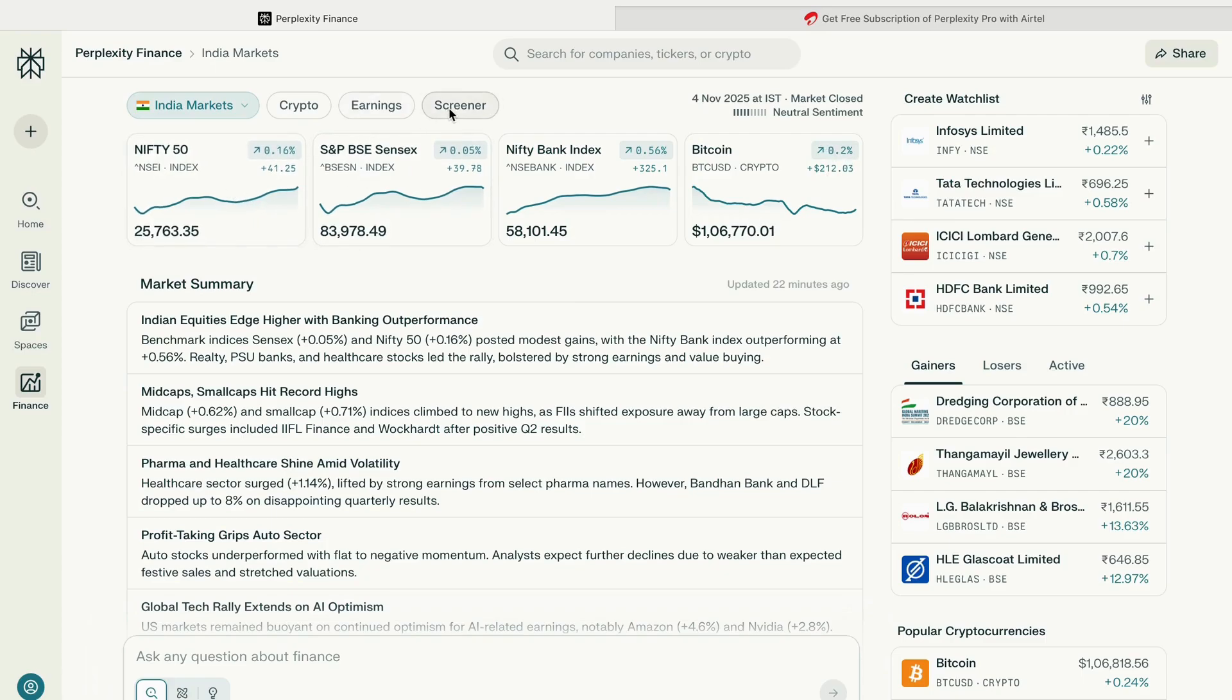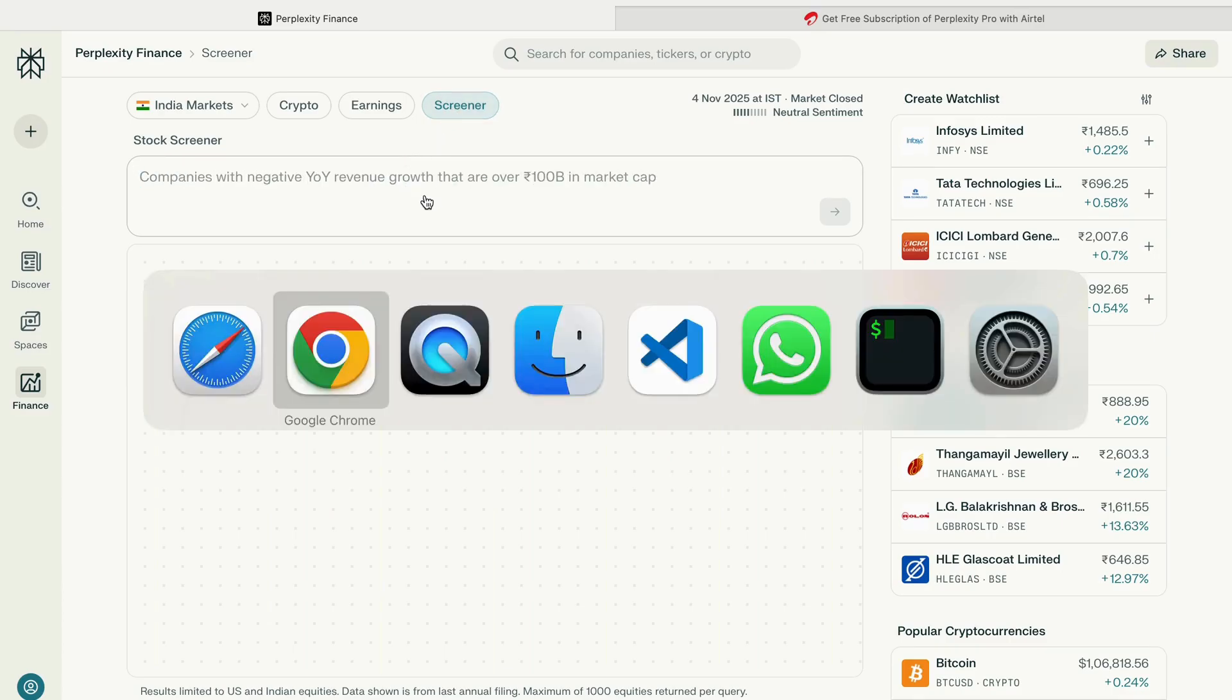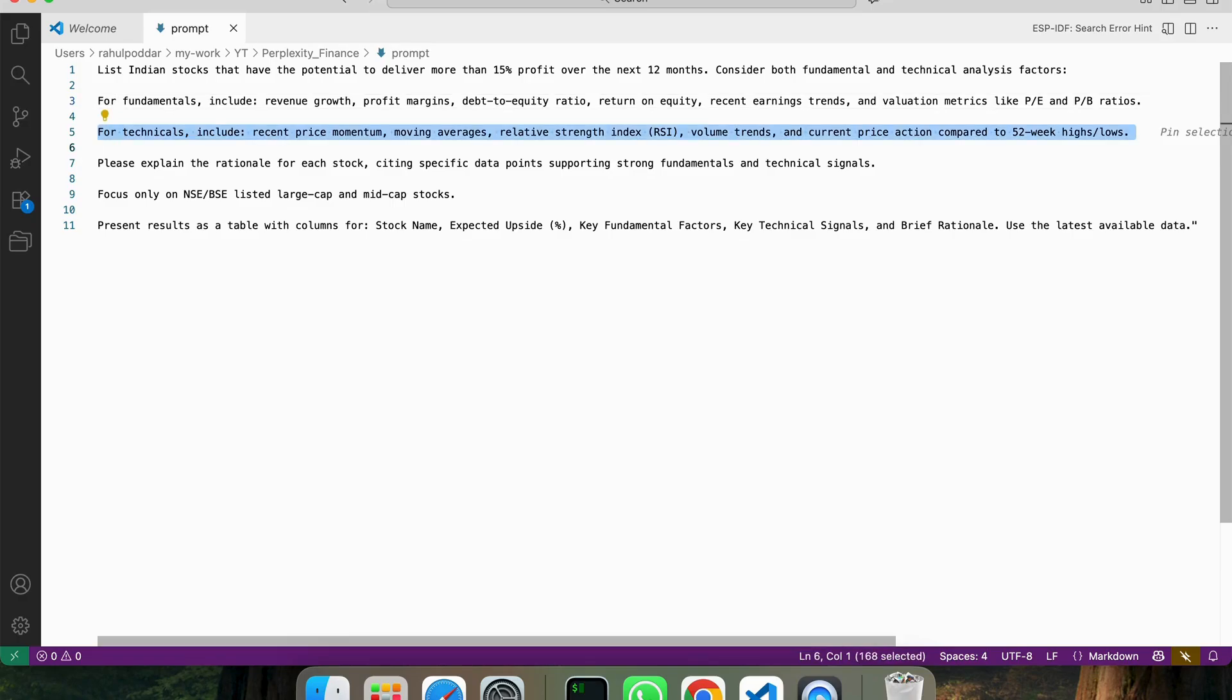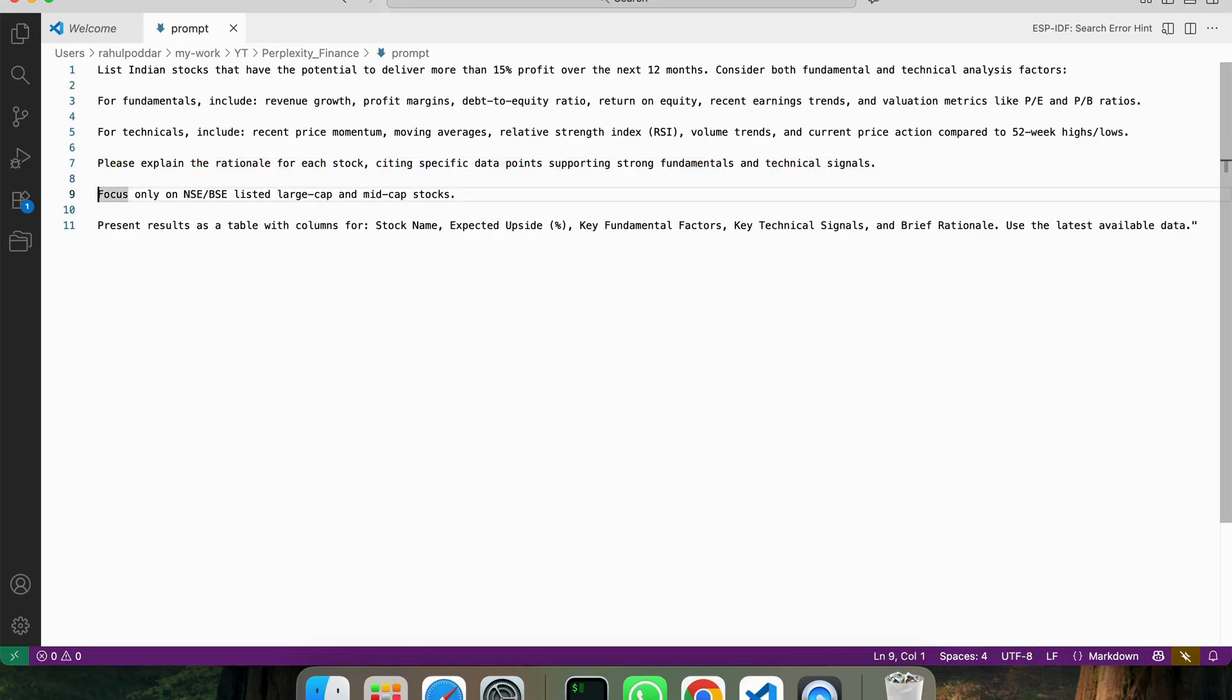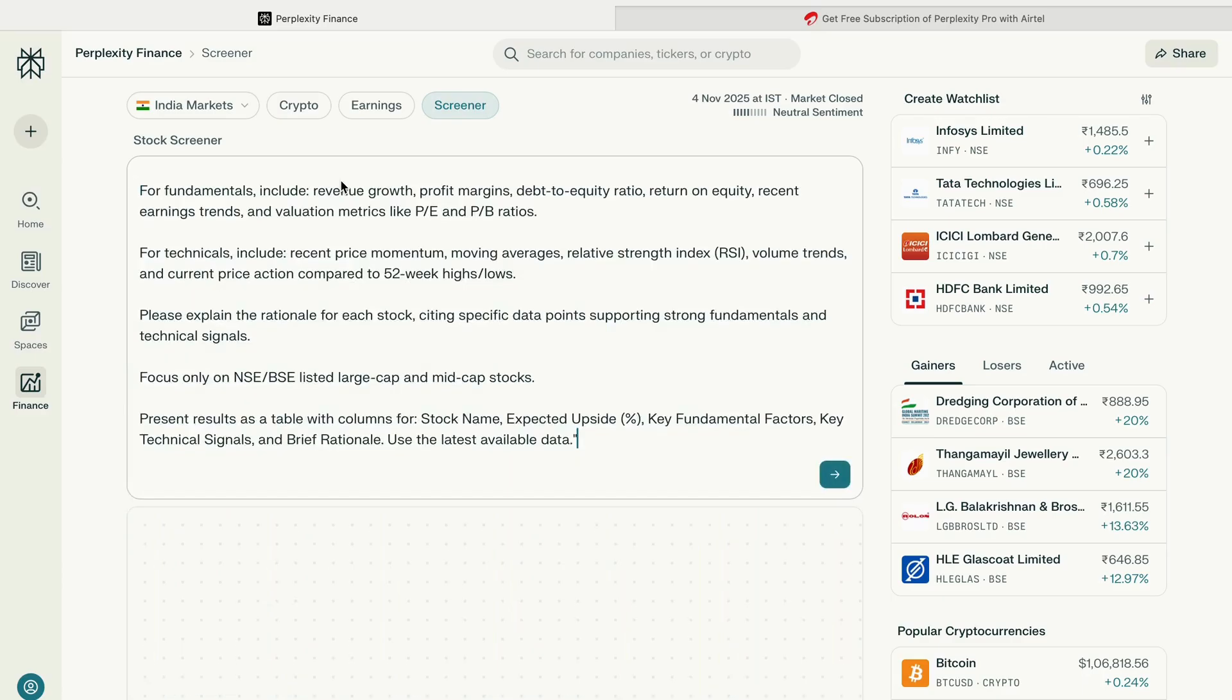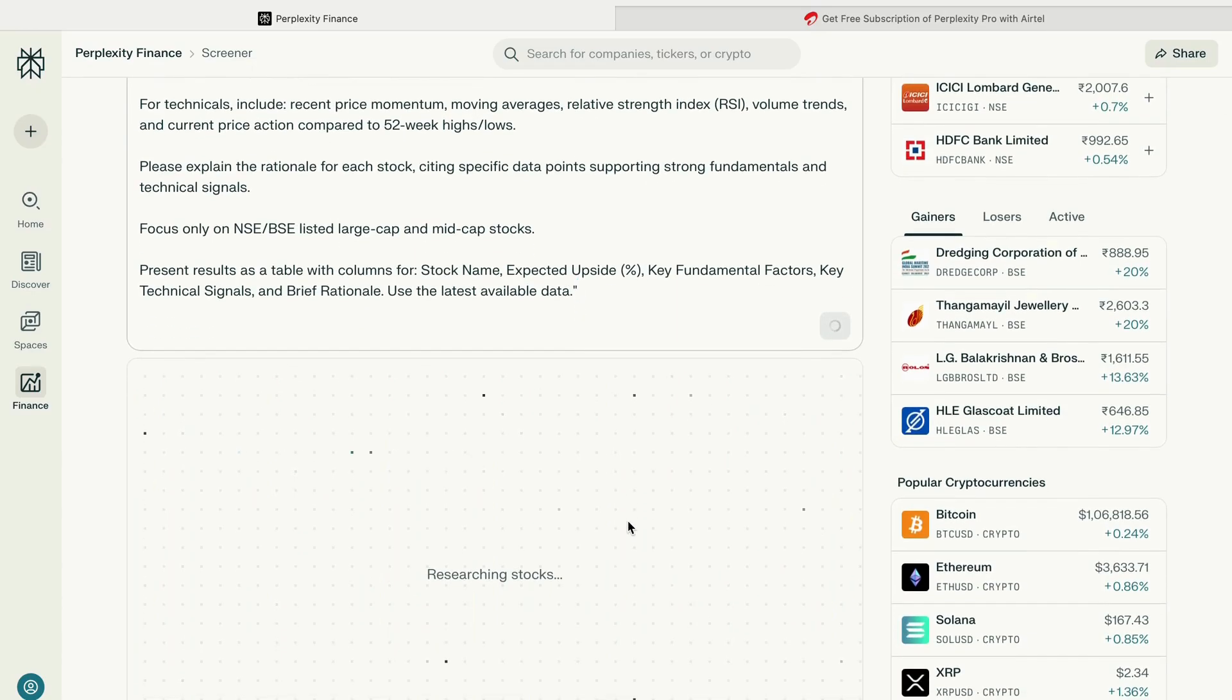The important thing is it gives you the screener where you put the prompt in your natural language. Even if you don't know the technicalities of the stock market, you just need to put what kind of profit you're looking for from companies you want to invest in. I've created a prompt trying to get a list of stocks where the profit is likely to be more than 50% in the next 12 months, with fundamental analysis, technical analysis, and presenting the information in tabular form. I just copy it, put it in the screener, press enter, and it starts working.